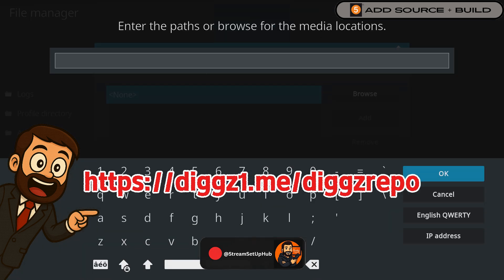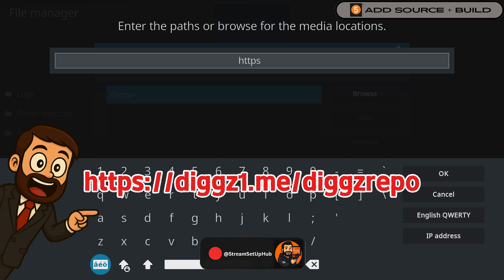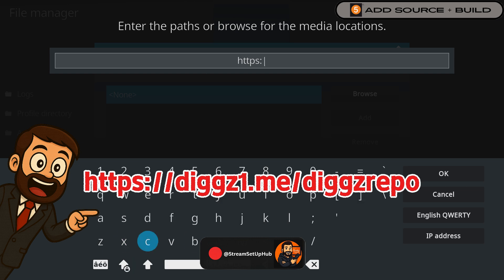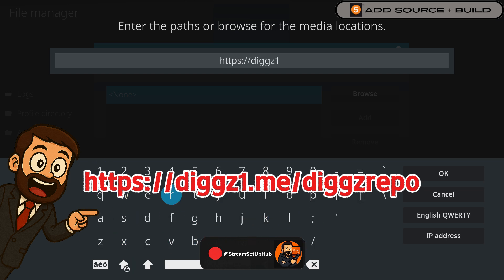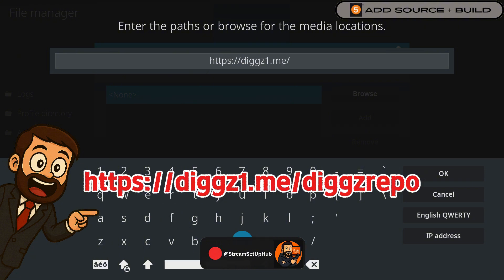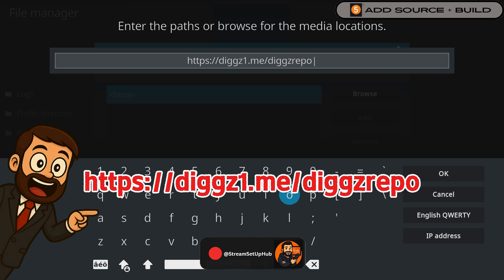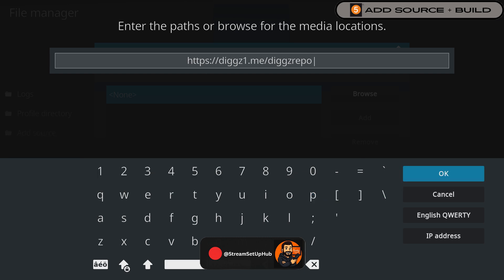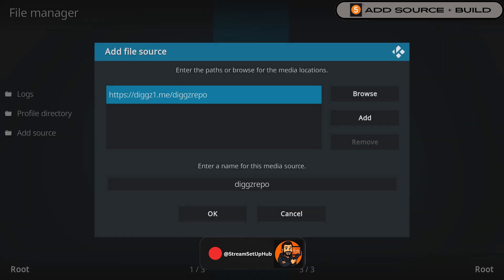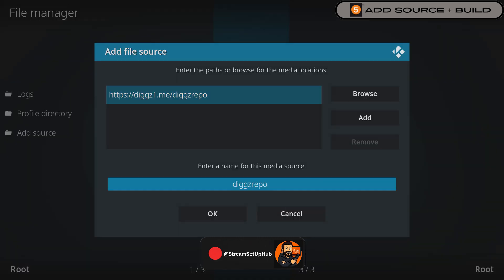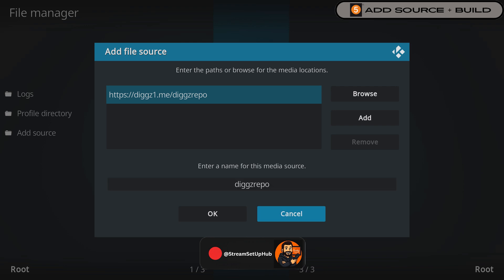Please pause the video now if you need more time. Now check it over, when ready press OK. You'll have to do it twice to confirm the URL.